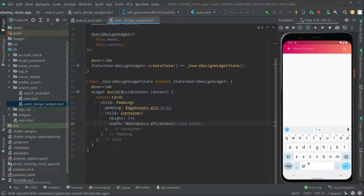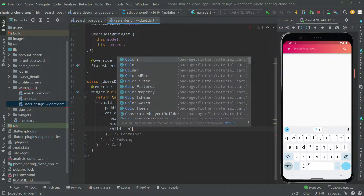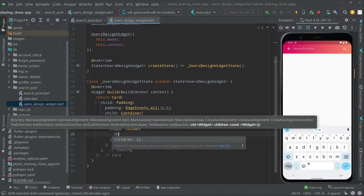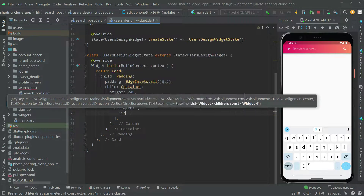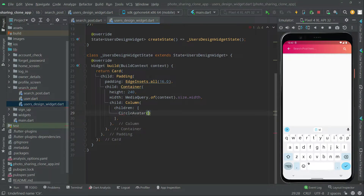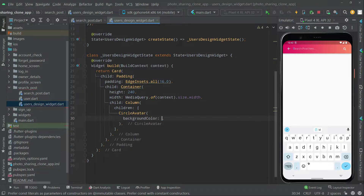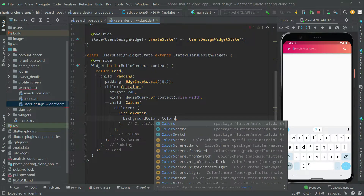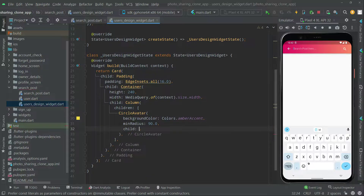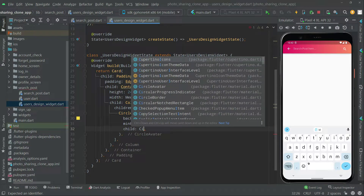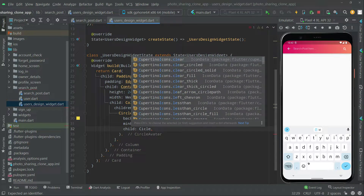We're going to take the width size whatever the screen it is. Right after we will say 'child' and add a Column widget. In the Column's children we will add a CircleAvatar to show the user profile image. In the CircleAvatar, add a background color — we will go with amber accent. Set the radius and right after the child, it's time to show the profile image with the network image in the CircleAvatar.